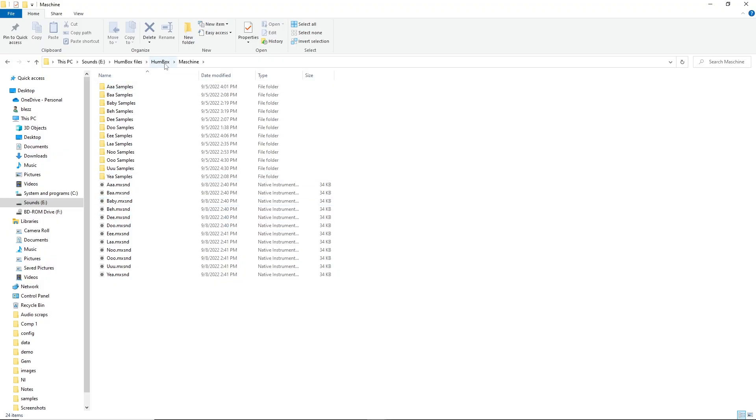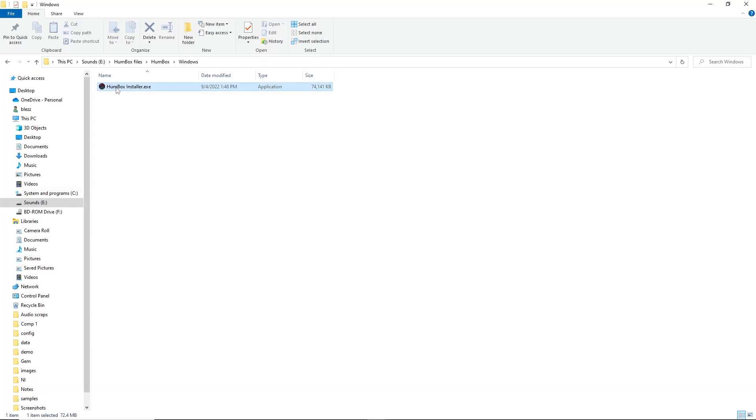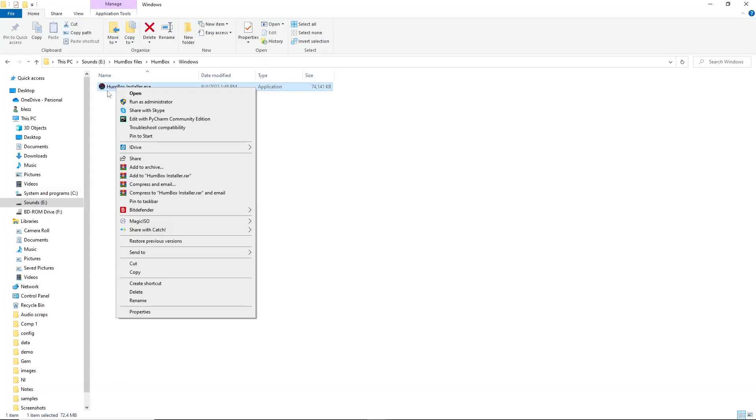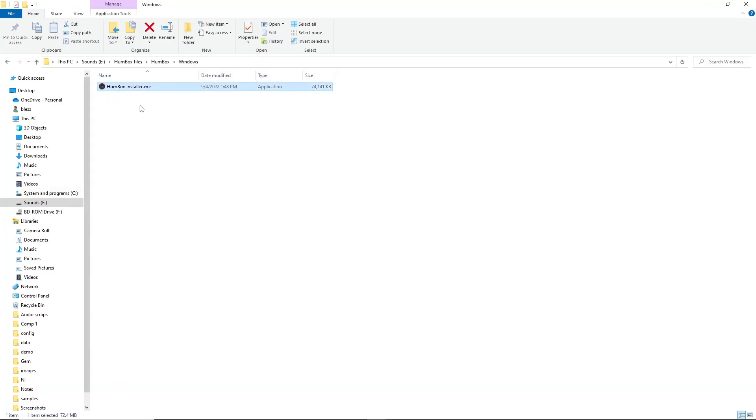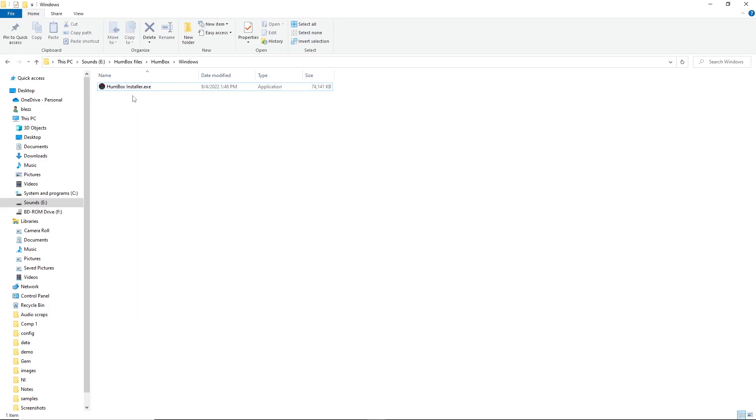Also take note there's this samples file right here. We're going to need that later, so pay attention to that. Let's open up the installer here. If it has any objections, run it as administrator. Right-click it. Same thing on the Mac.